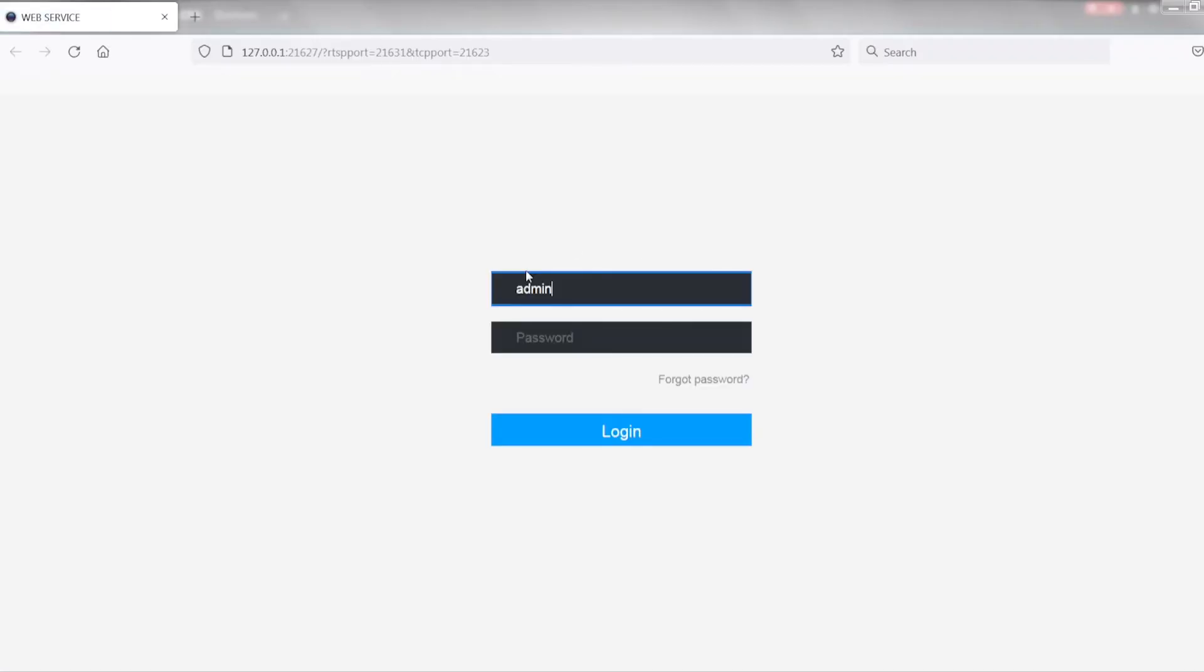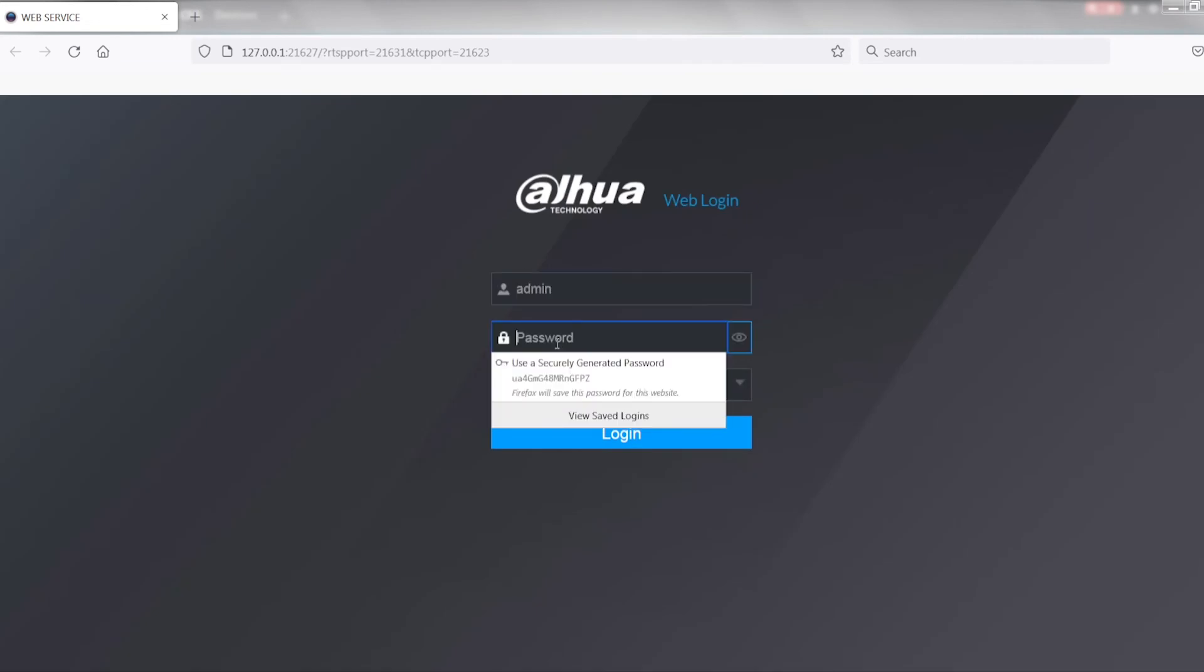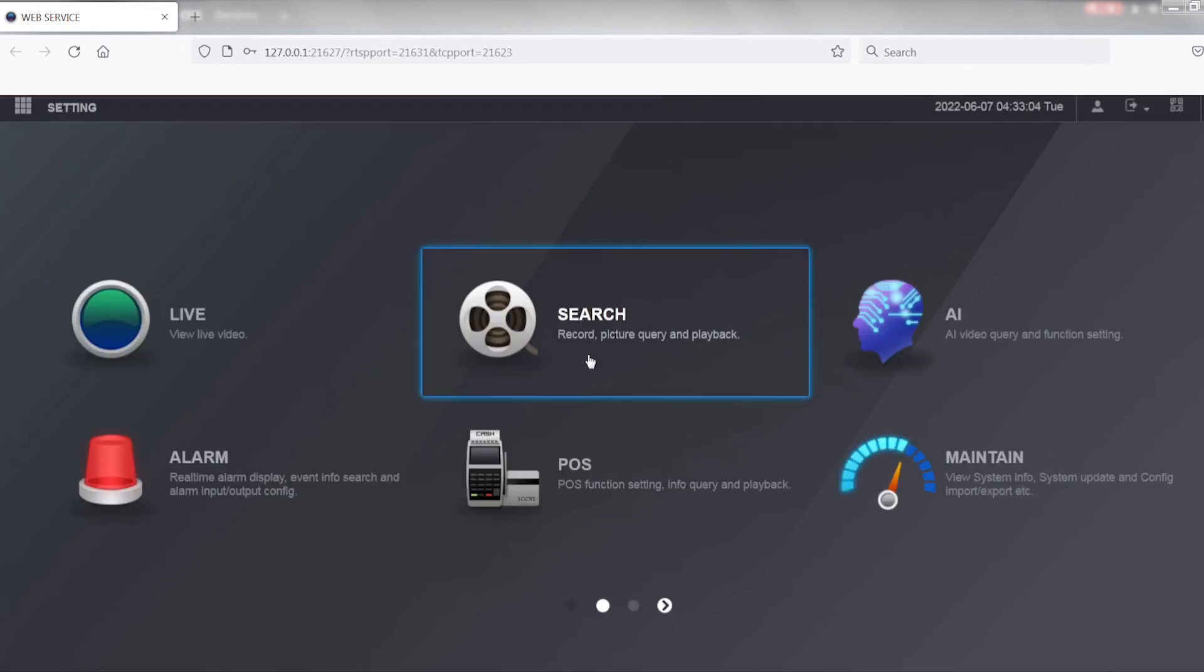As long as your device is added by P2P or the access platform and you make sure that it is online, you should have no issues with adding this device to SmartPSS and simply logging into it like I have just done.